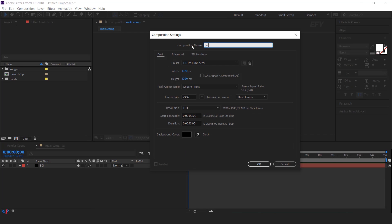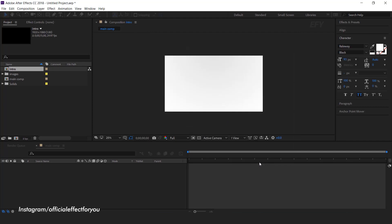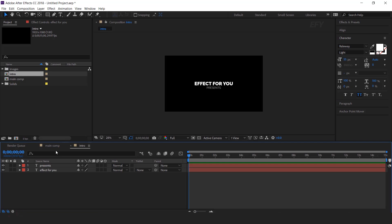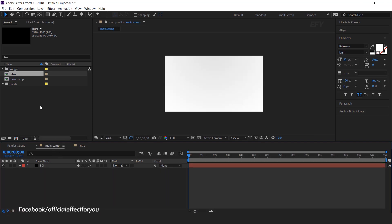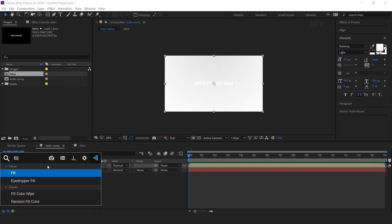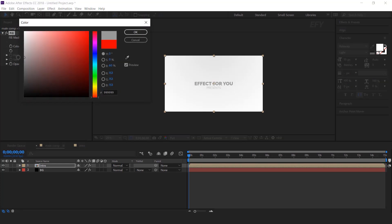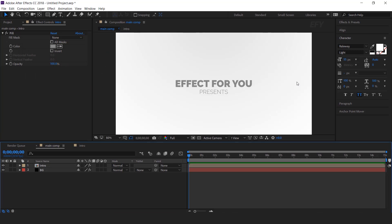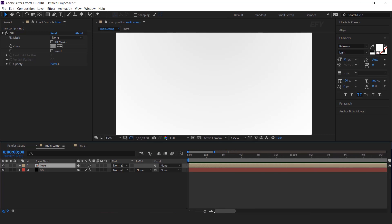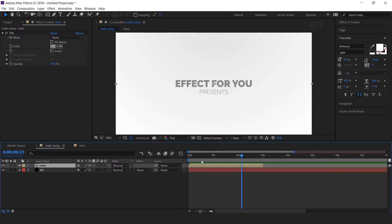Now create a new composition and I called this intro. Type your text here. Now go to main comp and drag the intro comp into the timeline. Then search fill effect and change the fill color. Now go to 3 seconds forward and trim the layer. Make sure you trim this layer according to your choice, because this all depends on your music. In the fast opener, you have to listen to your music very carefully and animate your layer according to your music.